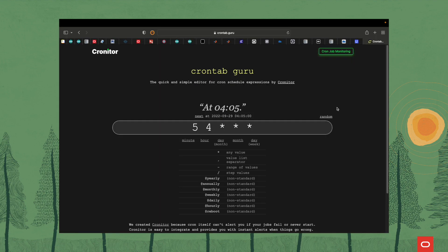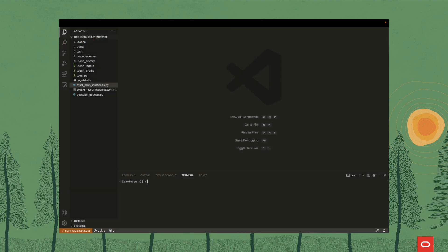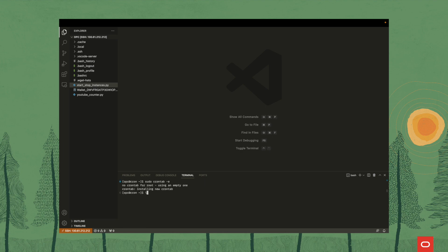A very useful site for creating our cron job is crontab.guru, where you can edit the cron schedule expressions and see what they would look like. The expression is '0 * * * *' because we want to run it hourly at minute zero. So let's create a new crontab by running 'sudo crontab -e', add our script, and save it. Our new crontab is now installed.